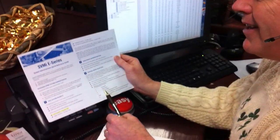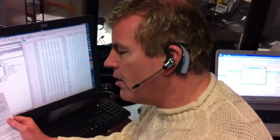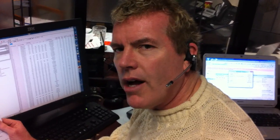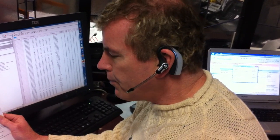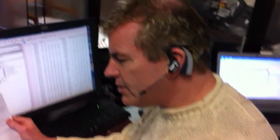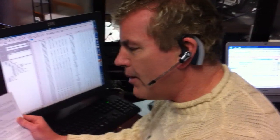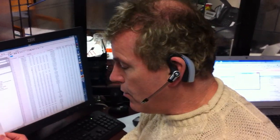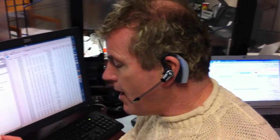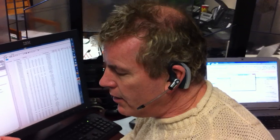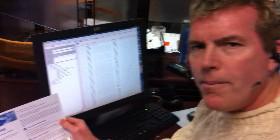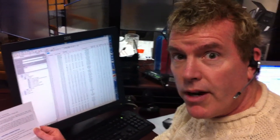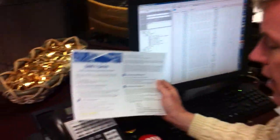Let's show you how to get in here from both outside and inside of the phone system. The way to do it from outside — let's say you're at home and you need to turn on the emergency bad weather greeting — is you're going to call your main number. Hopefully it gets answered by the phone system auto attendant.